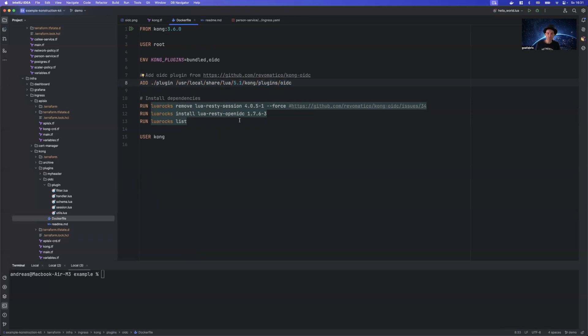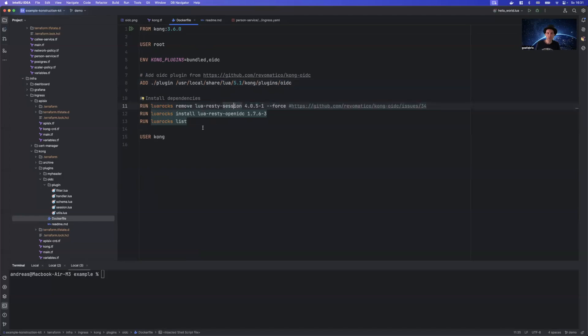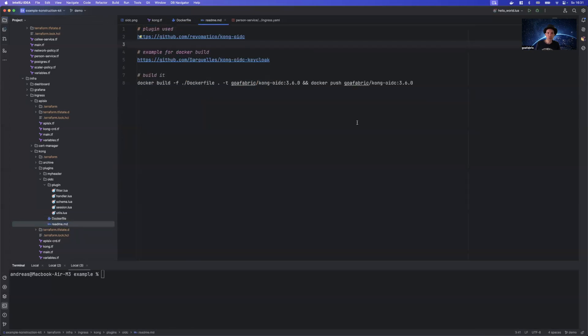And there is another odd change. So there are conflicting library versions currently going on because Lua is also using the session and OpenID Connect plugin. Lucky for you, that's provided in this recipe. So all you need to do is to have the Docker file and then you can create the Docker file and push it to a registry.